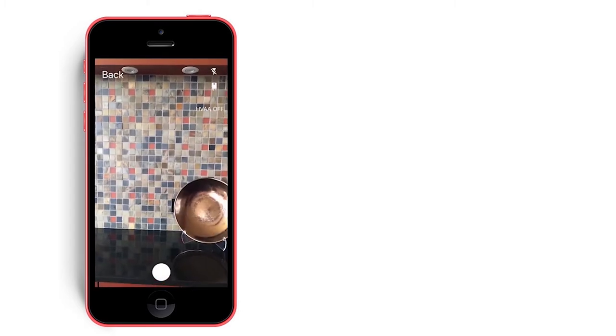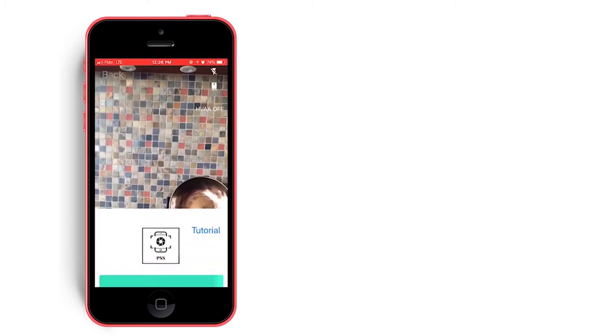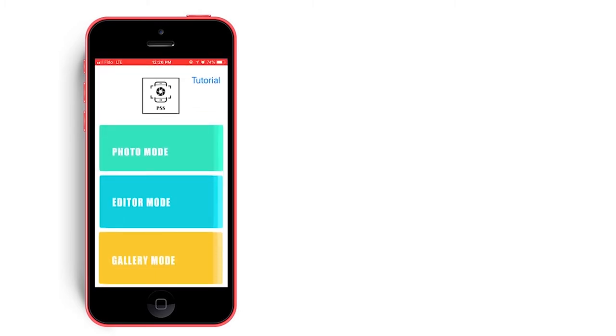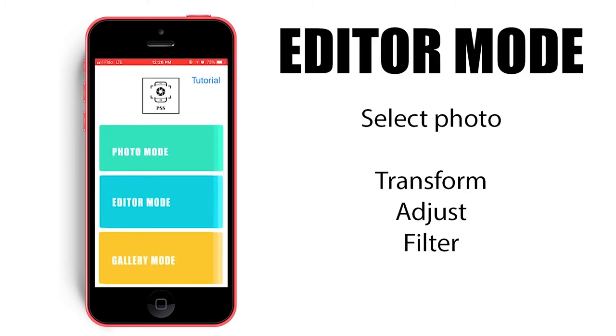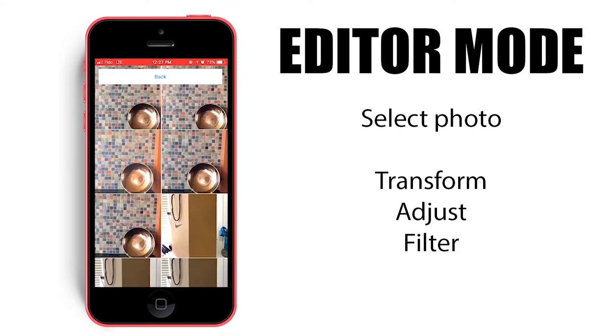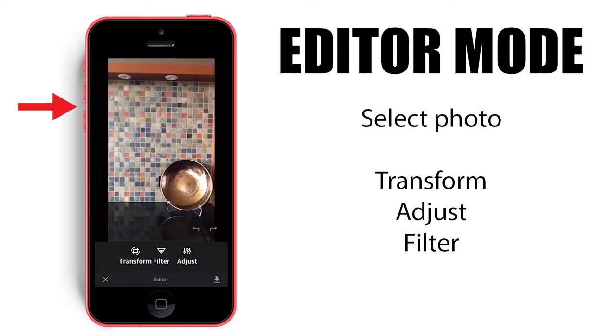Pressing back returns us to the main menu where we can select editor mode. Here we can select a photo to edit. We will choose one of the photos we took earlier in photo mode.